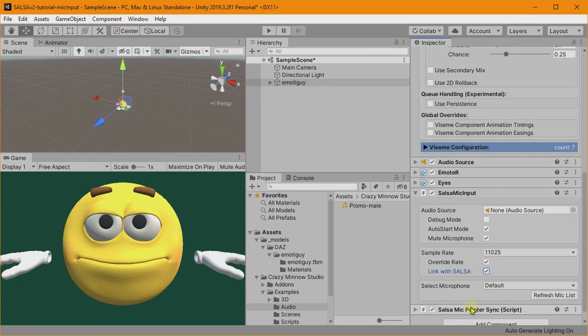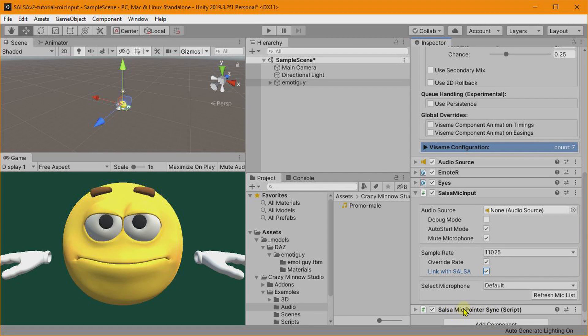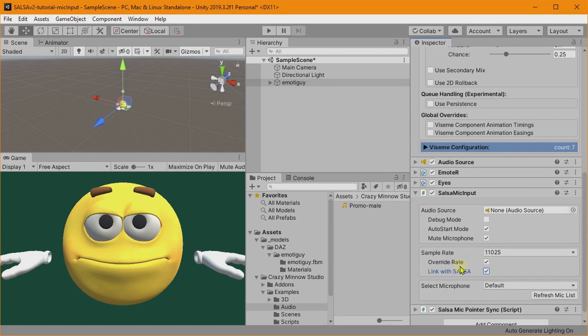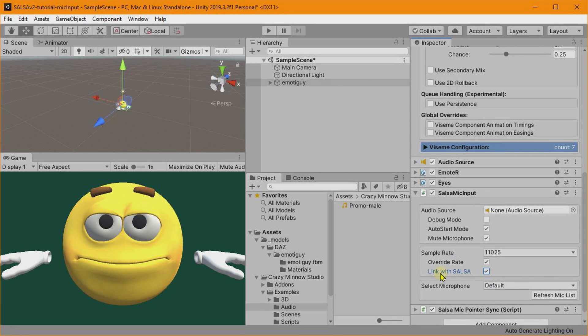So if you enable this Override Rate, then behind the scenes we'll go ahead and make sure that it's using 11 kilohertz. And then this is where the SALSA settings are set when we enable this, and it will also add this Pointer Sync script down here.